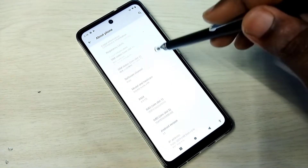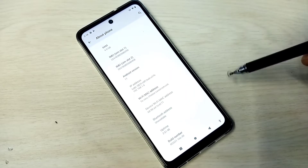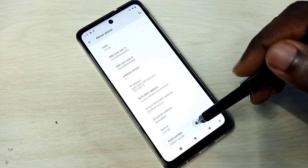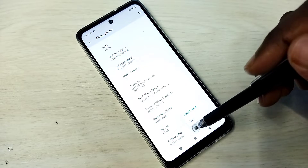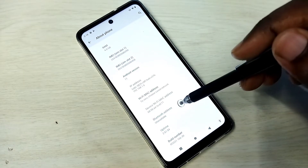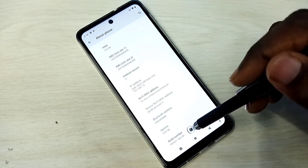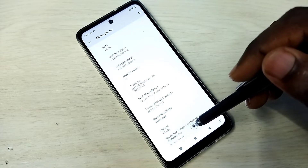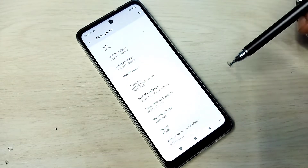Then again go down and tap on Build Number. On Build Number we need to tap 7 times: 1, 2, 3, 4, 5, 6, 7.